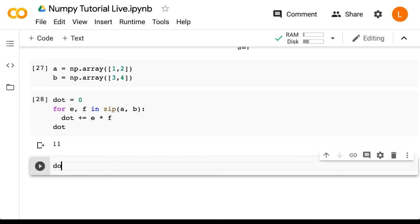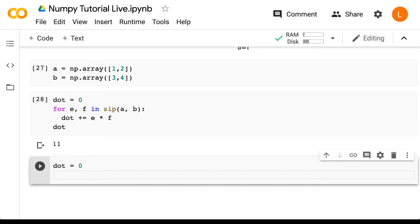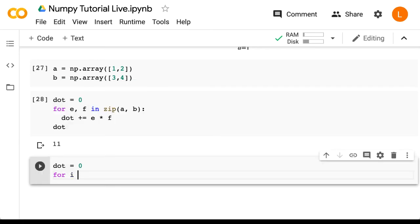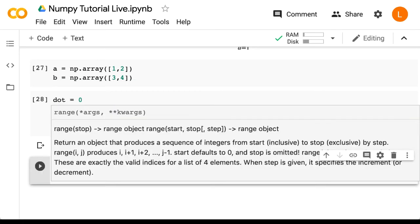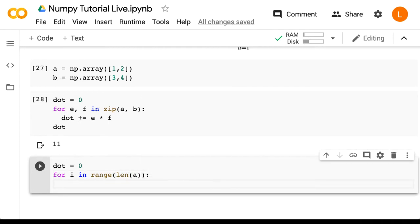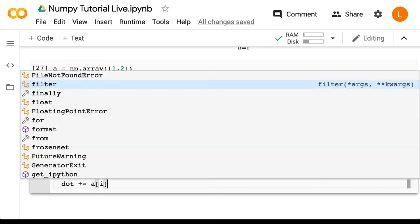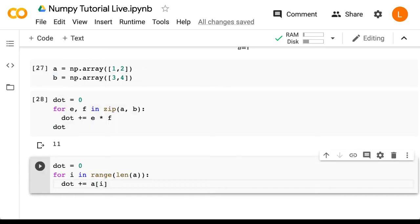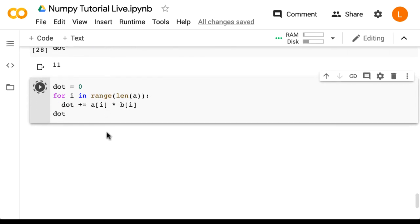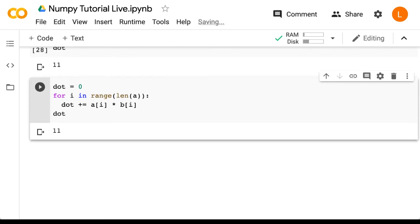So we set dot equal to zero. And then next, we'll loop using an index from zero up to the size of a. We say for i in range(len(a)). And then inside the loop, we do dot plus equals a[i] times b[i]. And then we print the result again. And we get the same result as expected.